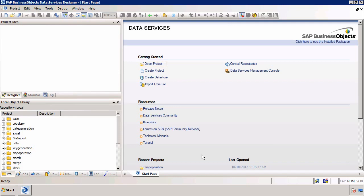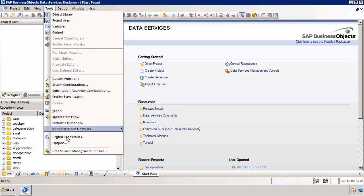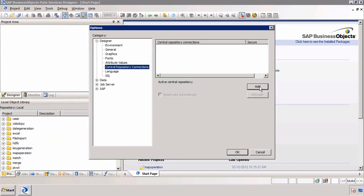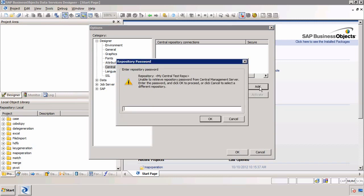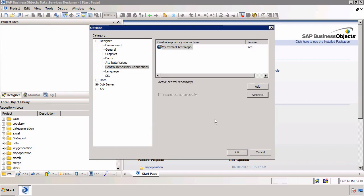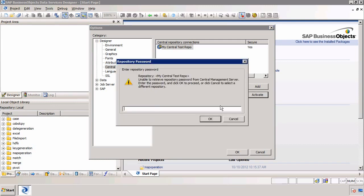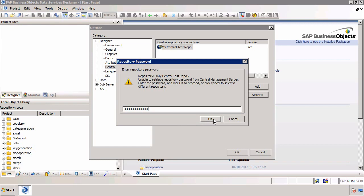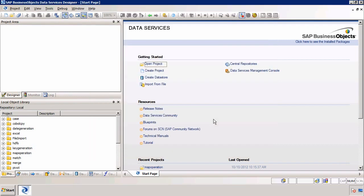To connect, I go to Tools and select Central Repositories, then select Add in terms of my central repository connections. I enter the password for my central repository, which I created in another video and is DSCentral123. You can see I've connected to that repository. The only thing I need to do is activate, enter the password of that central repository again, and when I click OK we'll have connected to the central repository.